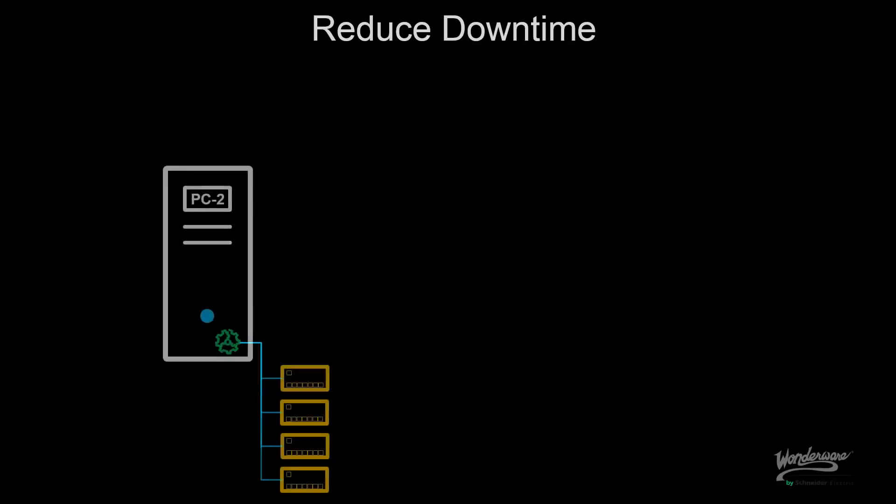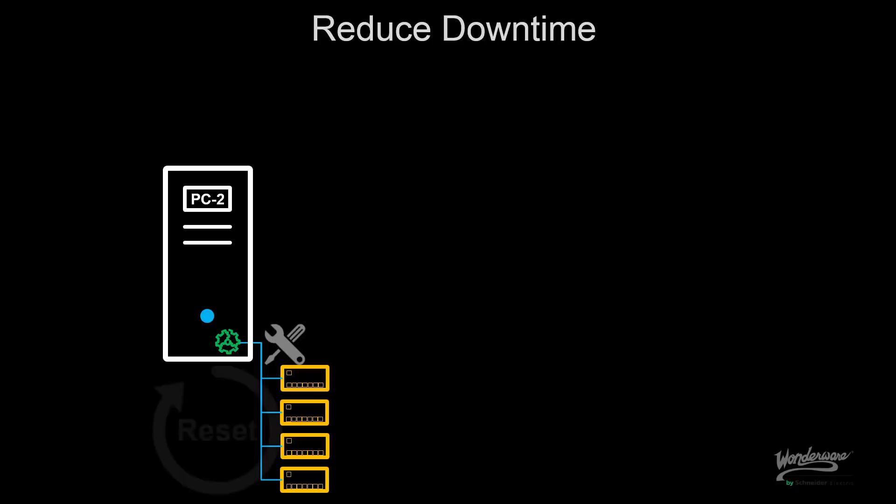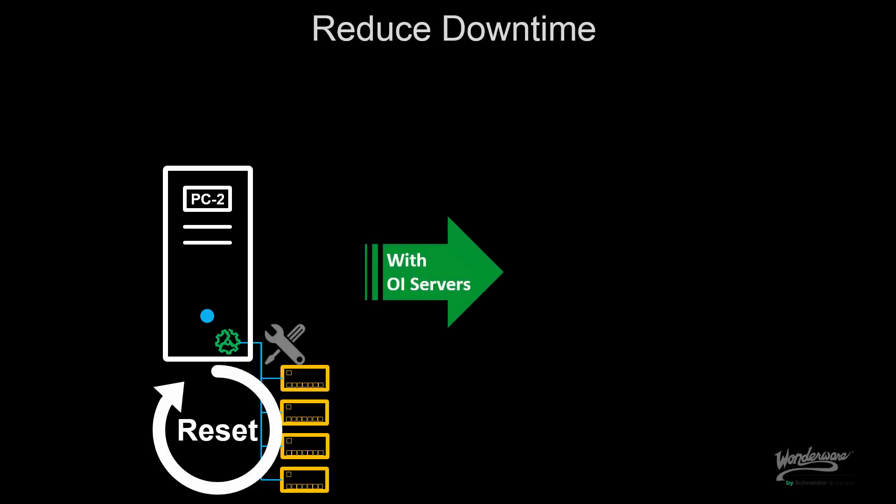Let's continue with the theme of reducing downtime. For example, when I have a single node, sometimes I have to make configuration changes. Some of those configuration changes require that I reset my DA server that's impacting my uptime or affecting my running environment.